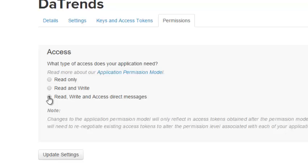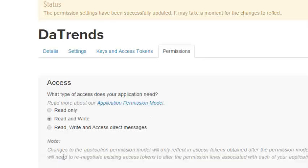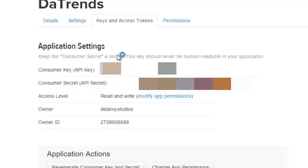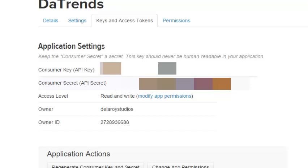Click on this to update the settings. You now move to the Keys and Access Tokens tab. You will actually need the consumer key API key and also the consumer secret API key in your application.